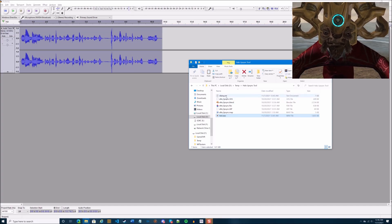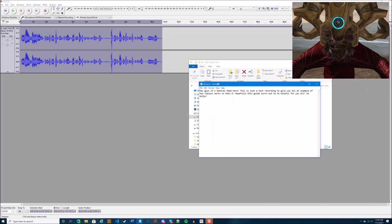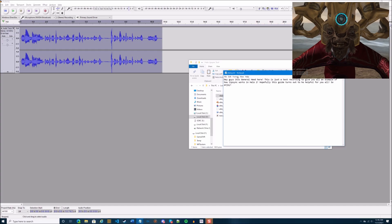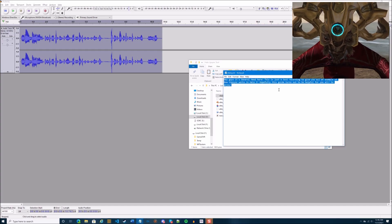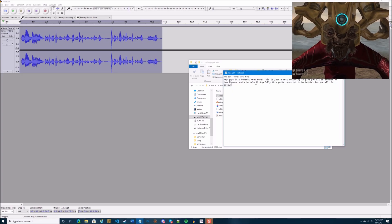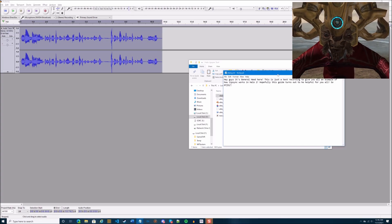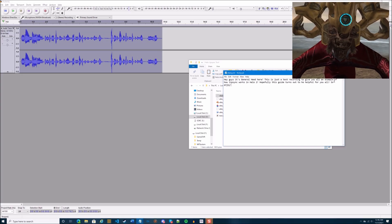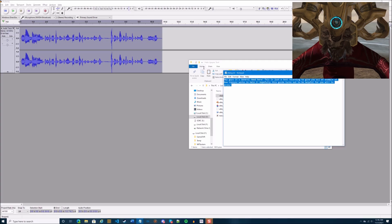So now I have test.wav saved in my lip sync tool folder. Next, go to the dialogue.txt file in that folder and type out everything you said in your narration, word for word, or as close as you can get it. It's very important that the script matches what you said in your recording, otherwise your results will be a little inaccurate.